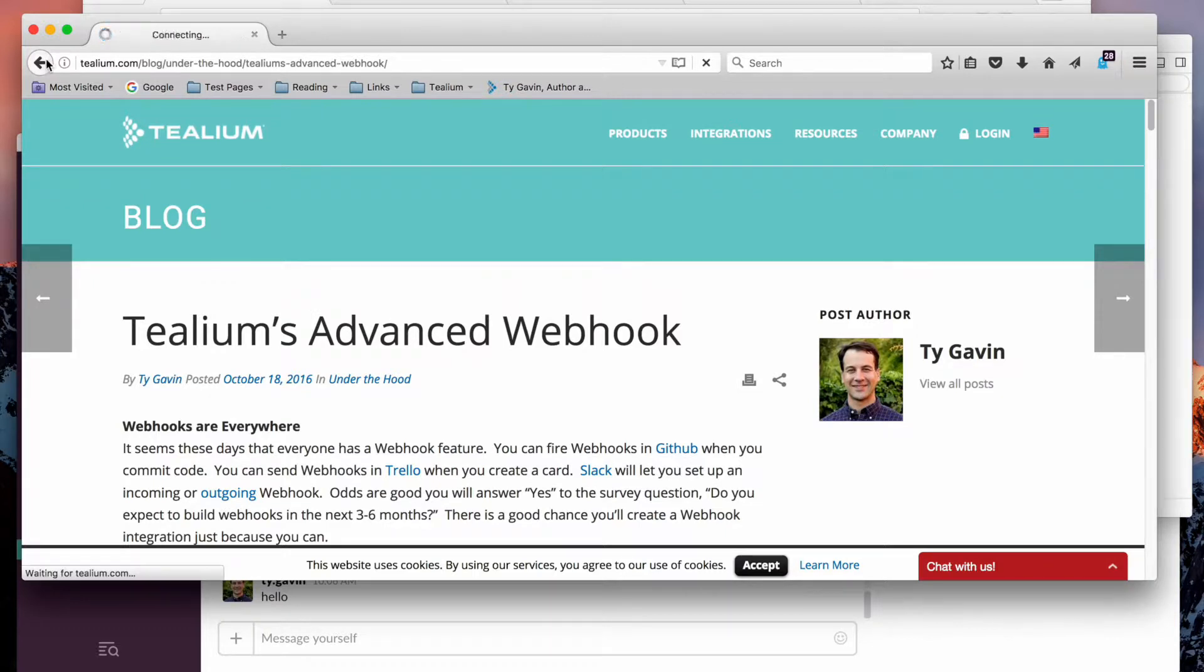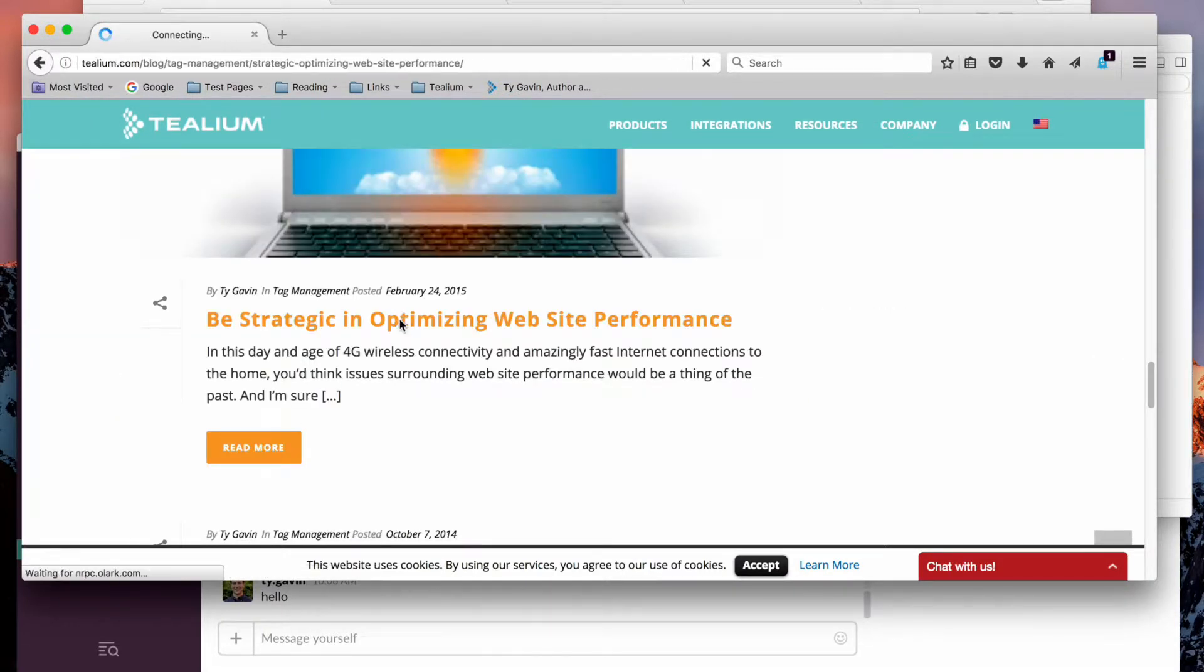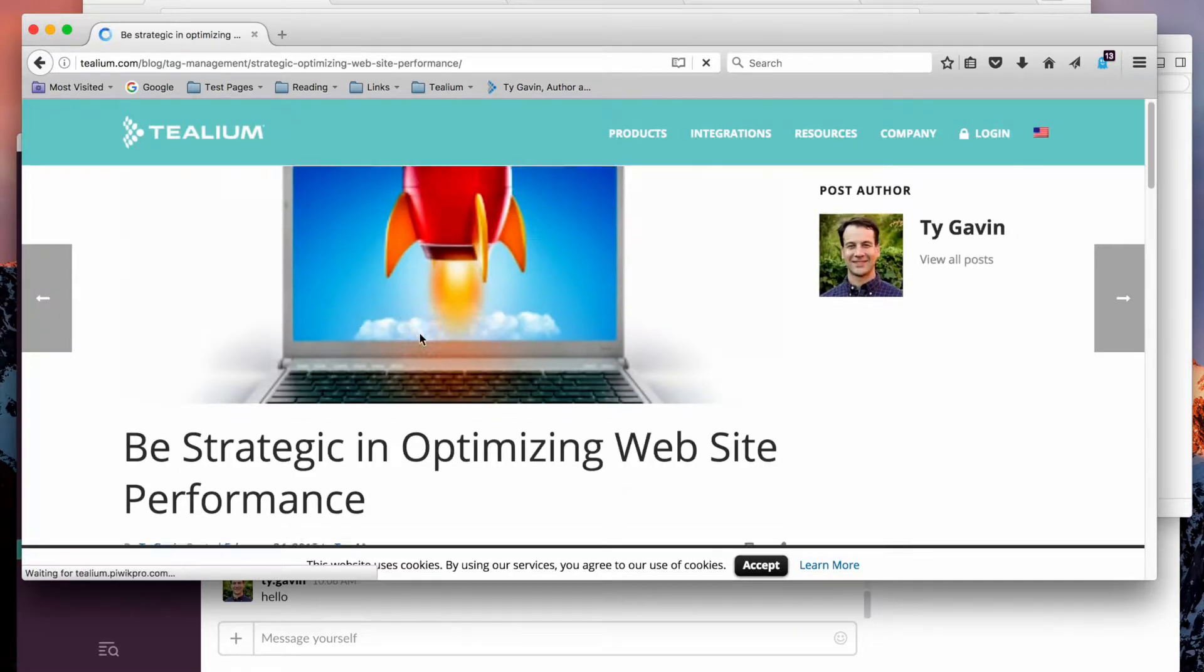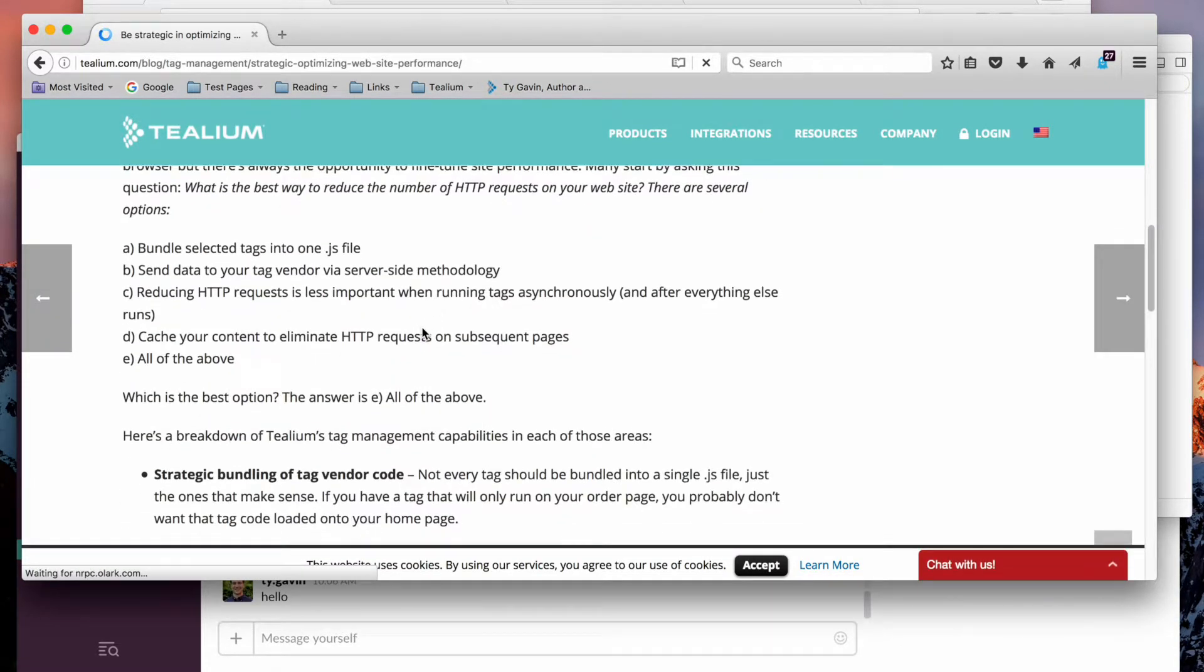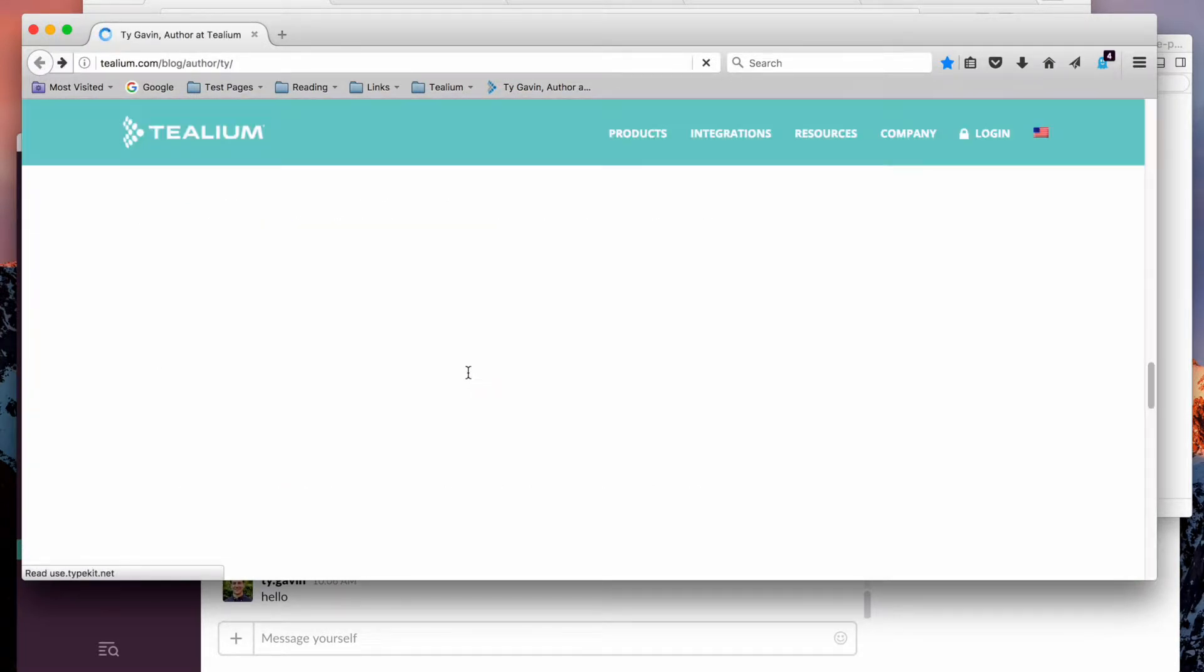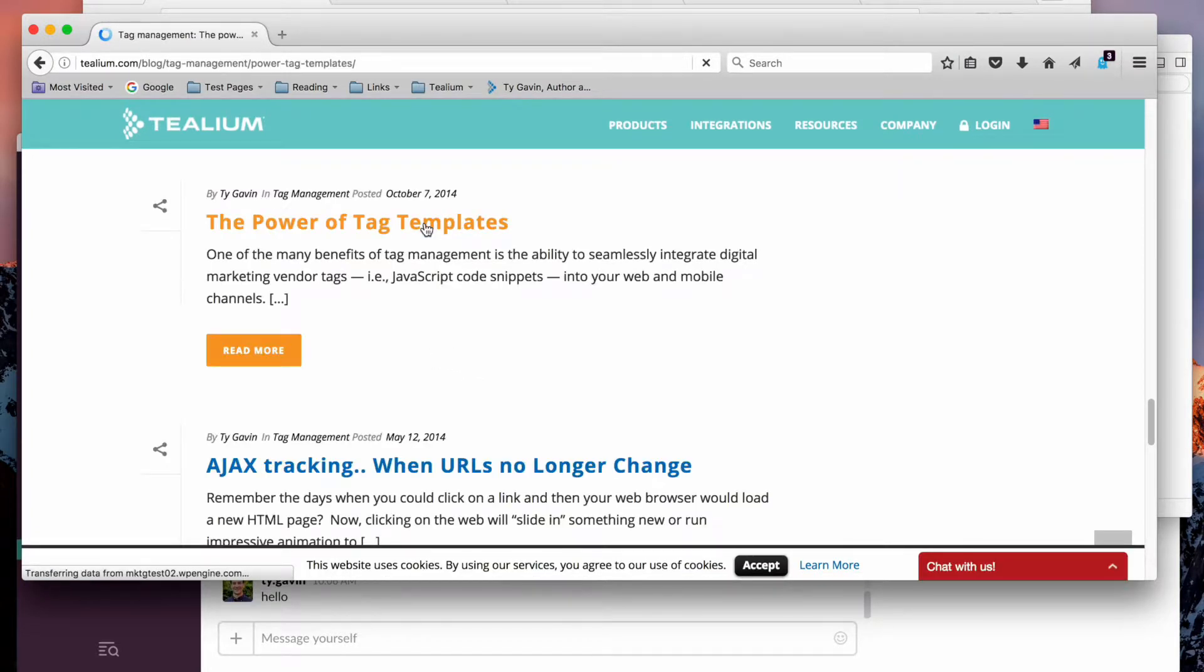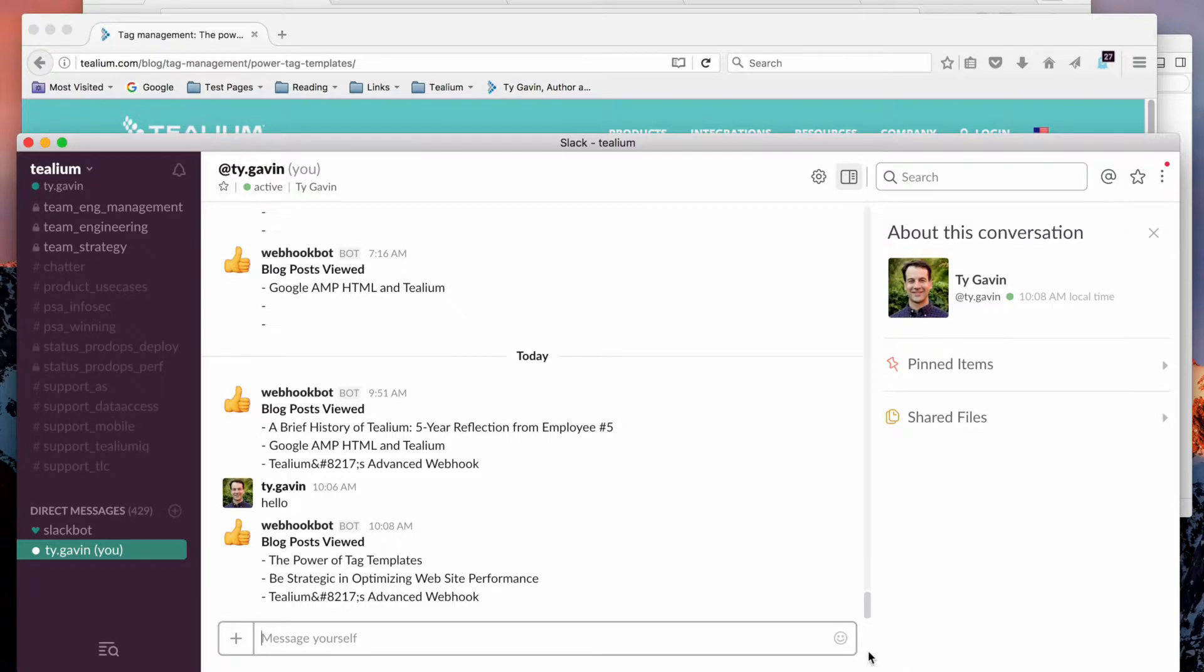Let's go back and read another one. And that's two in the same visit. And then we'll read one more. Keep an eye on Slack. There it is.